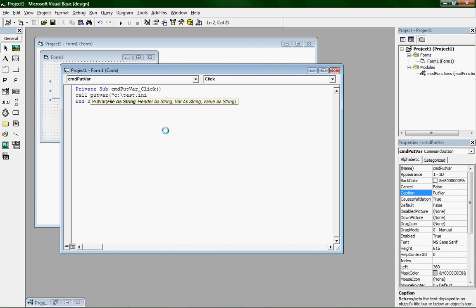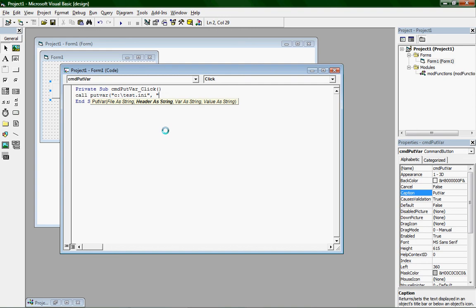You can use any file, but generally when you use getvar and putvar, you use an ini file. Then click comma. You should see header as string in bold. See how getvar and putvar work.